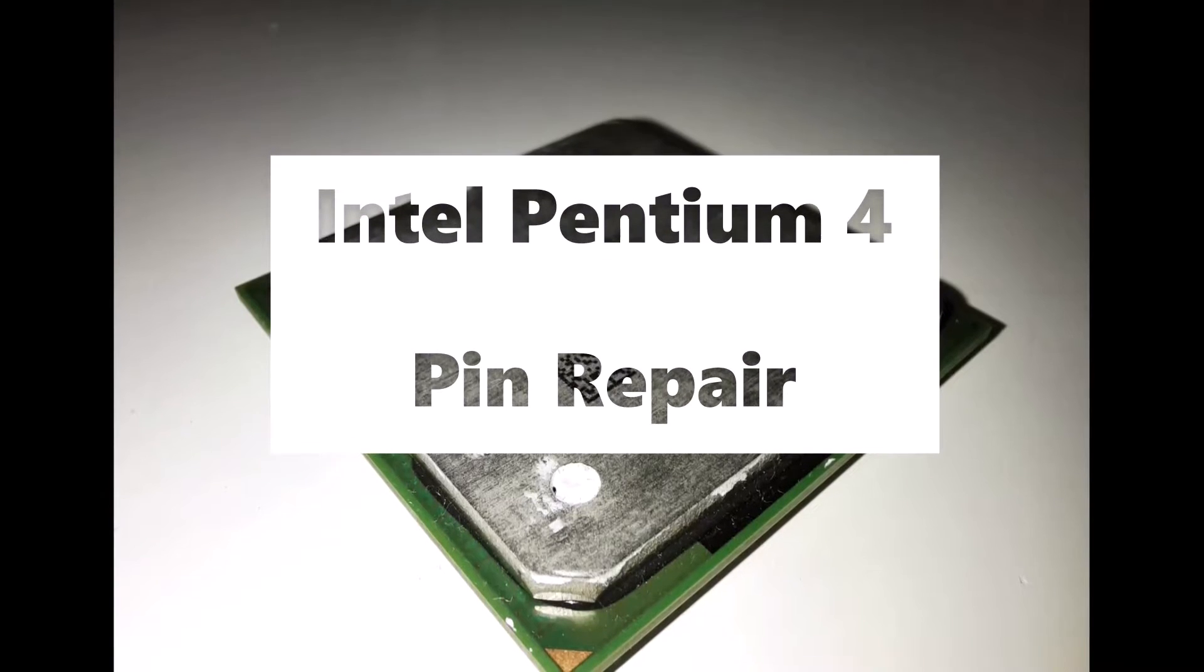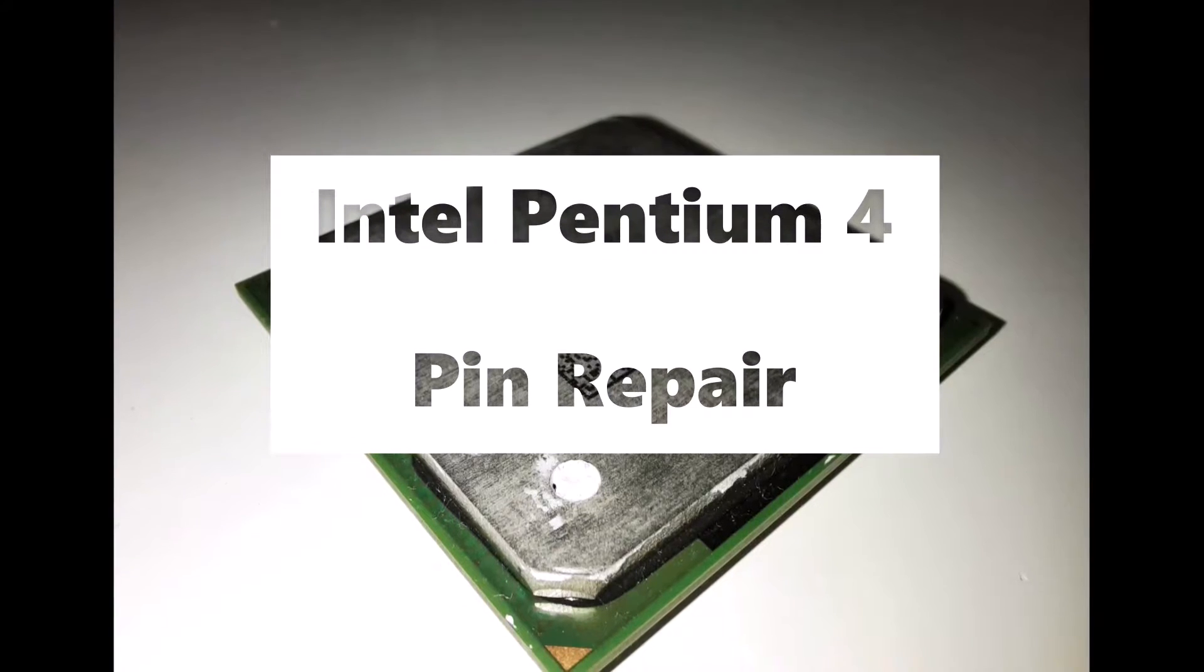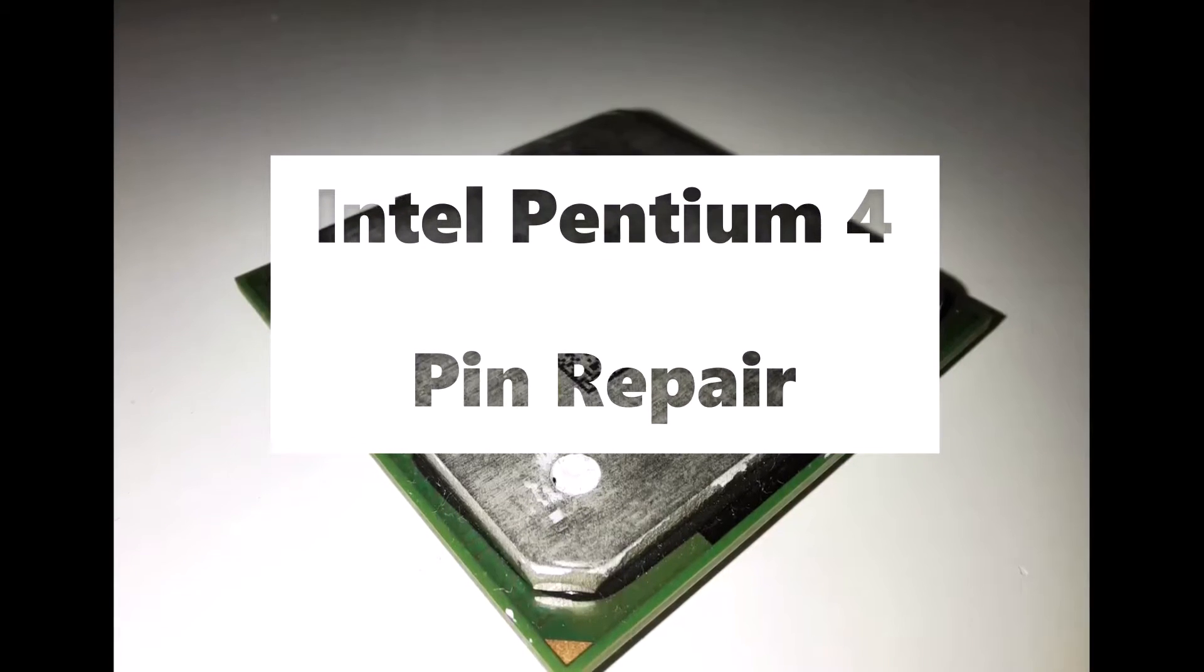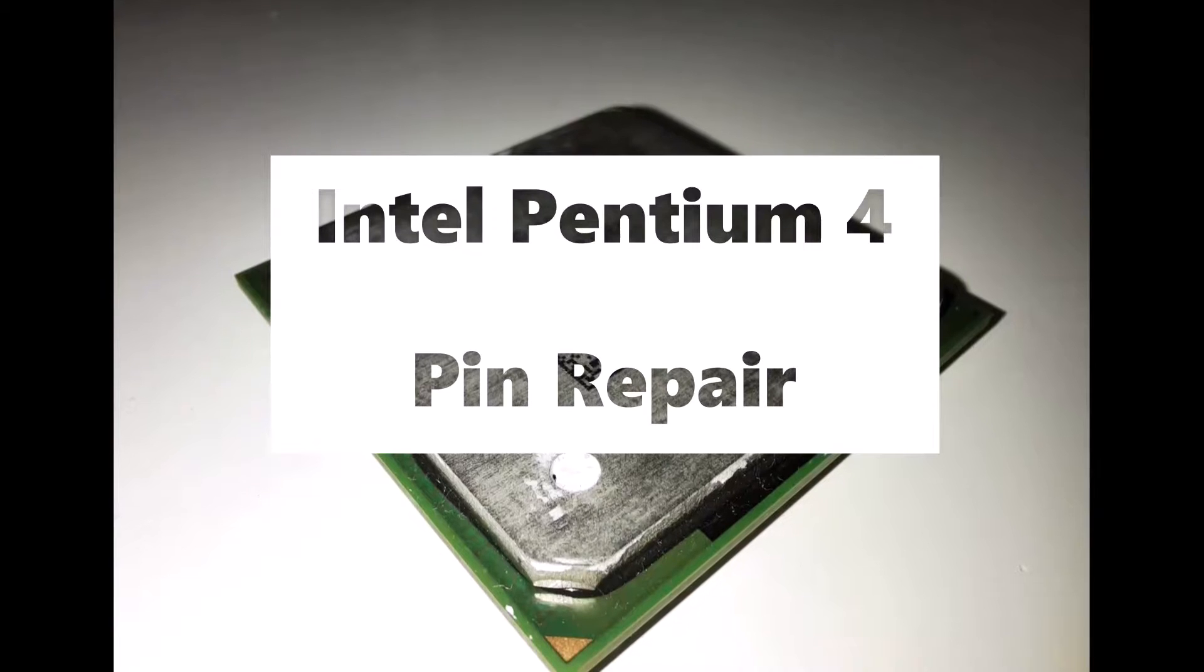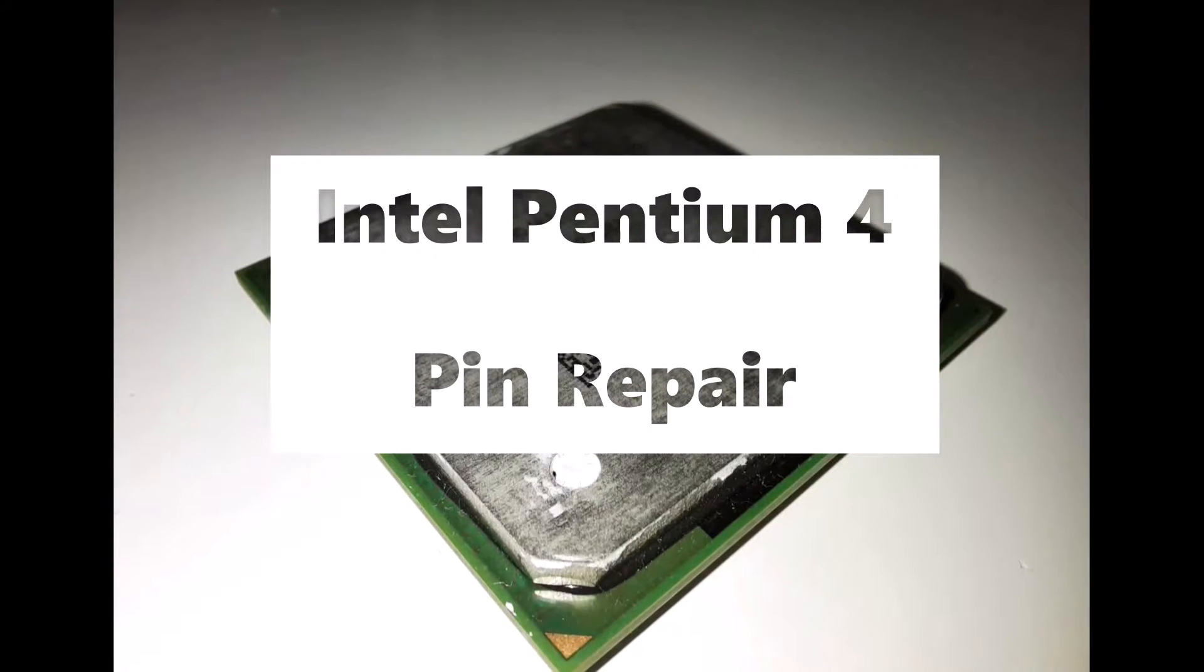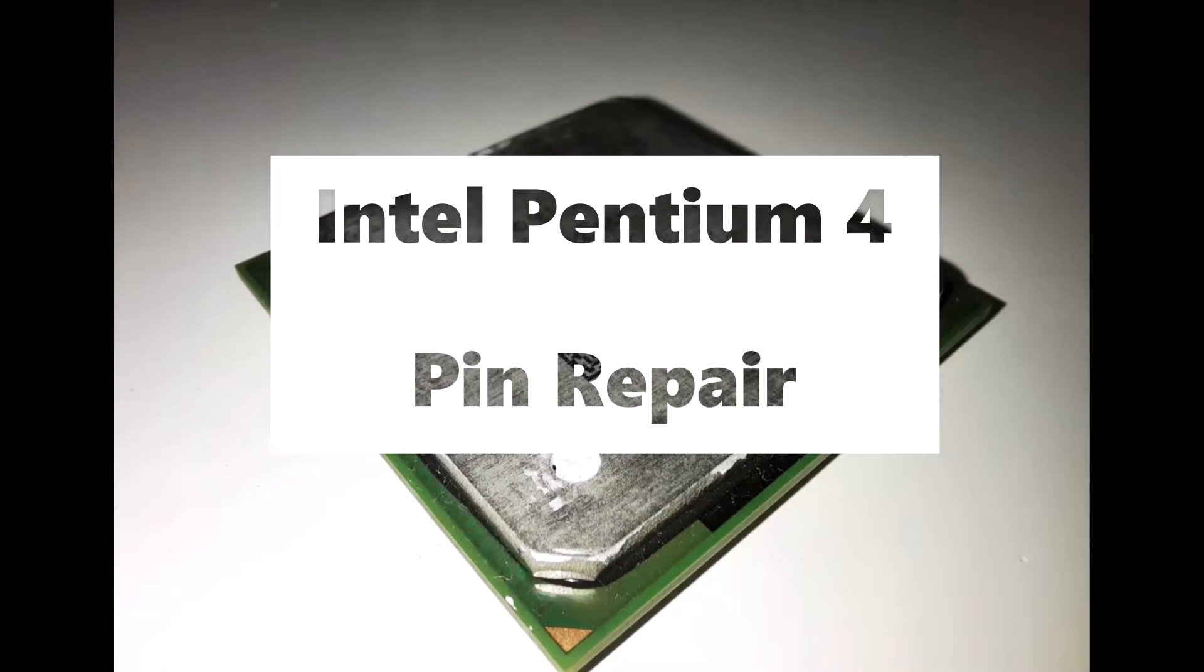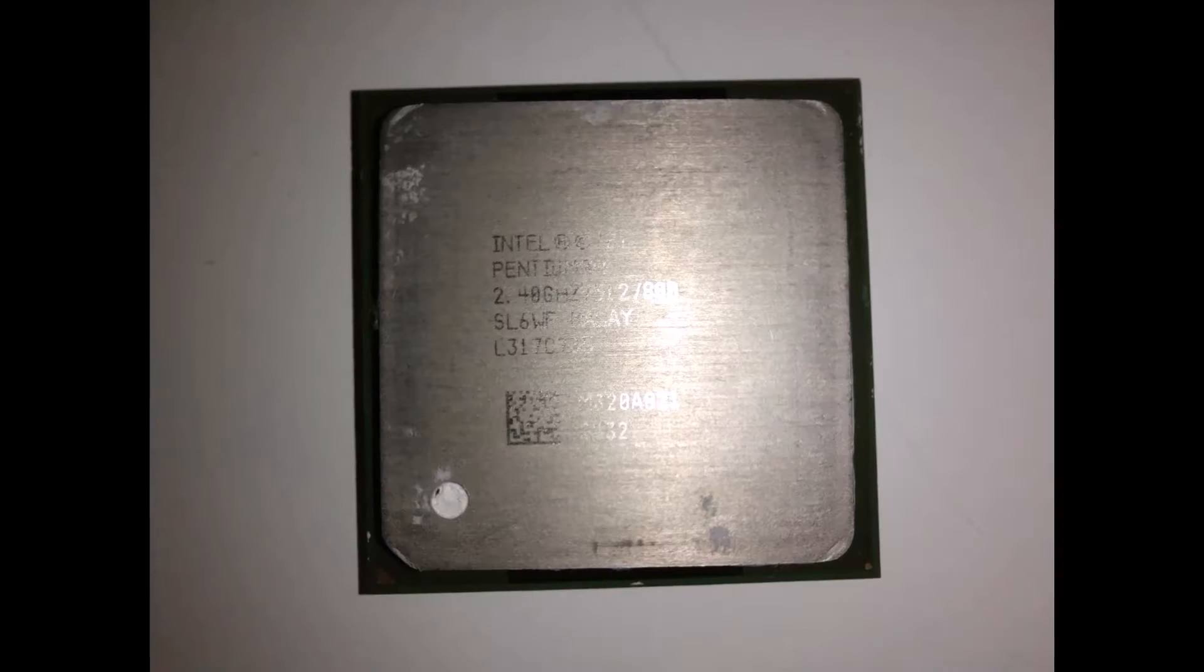Hey guys, welcome back to another video on my channel. In today's video, I thought I would have a go at repairing a bent pin on one of my older Intel CPUs.